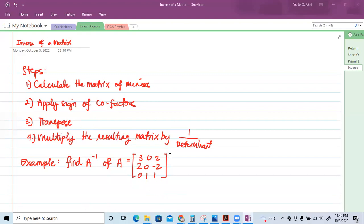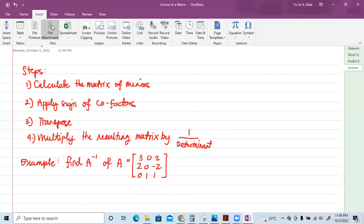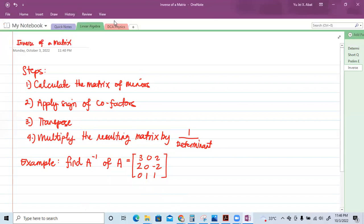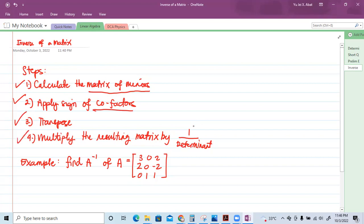Today we're going to talk about the inverse of a matrix and solve some problems. There are four steps: number one, calculate the matrix of minors; number two, apply the sign of cofactors; number three, transpose that matrix; number four, multiply the resulting matrix by one over the determinant.